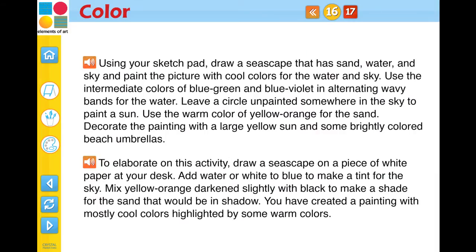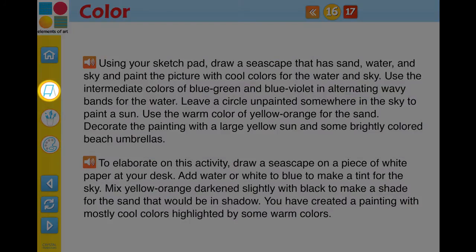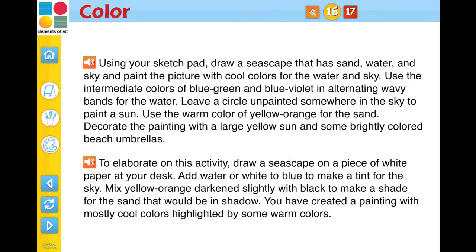Following each individual concept within a chapter are the activity screen pages. These activities reinforce the concept being learned. Each activity will prompt the student to use the provided sketchpad for an interactive activity or complete a variation of the activity at home or at their desk with hands-on instructions.